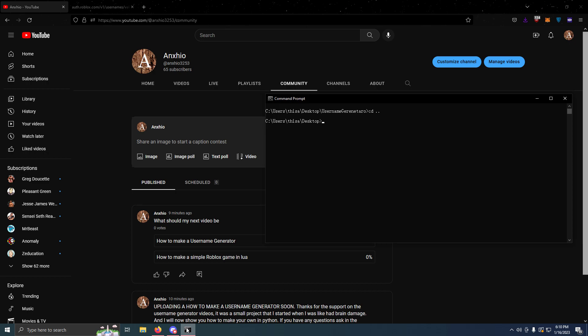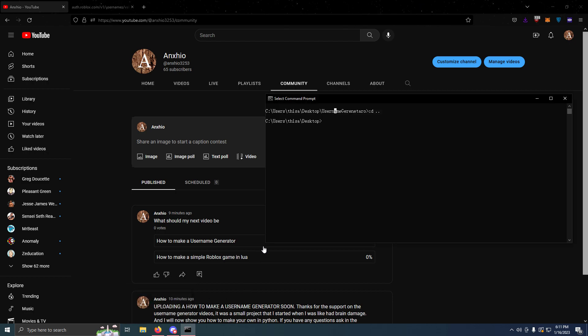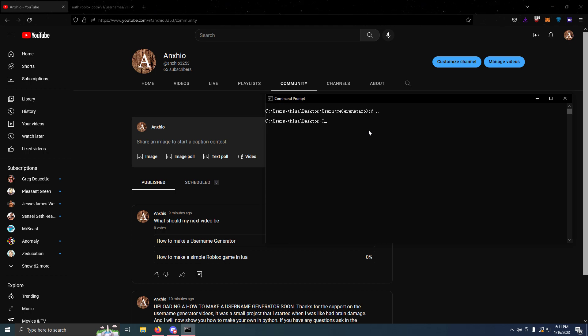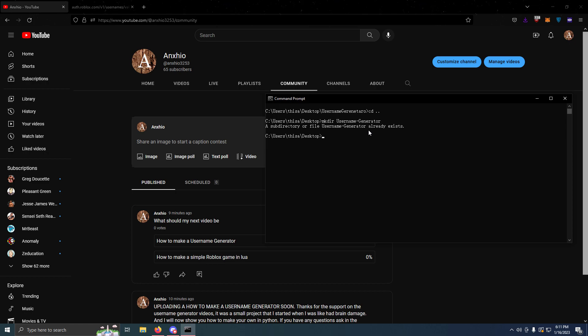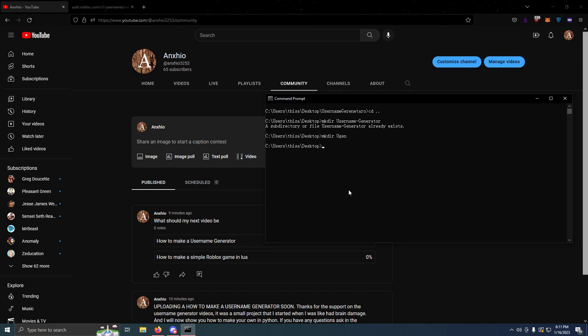Today I'll be showing you how to make a username generator. As you can see, I attempted to make the video, but you guys don't want to see how that turned out. Just don't try to go on YouTube and hack me just to see that video. We're going to create a folder and name it username generator.